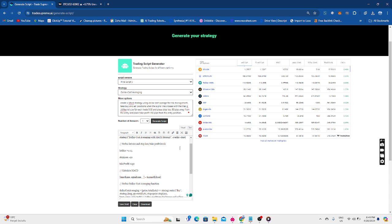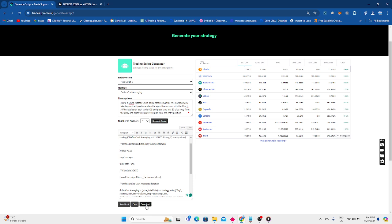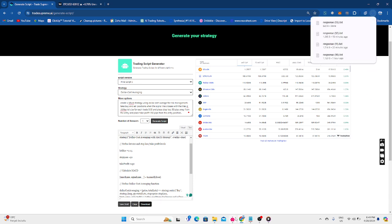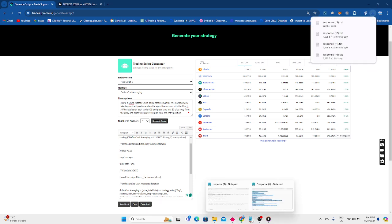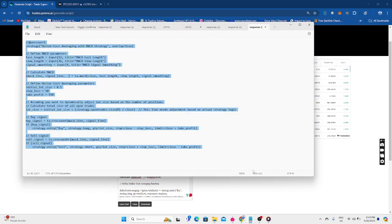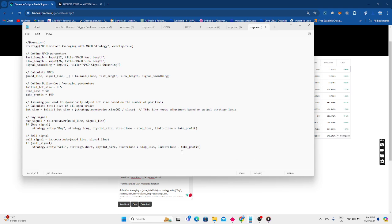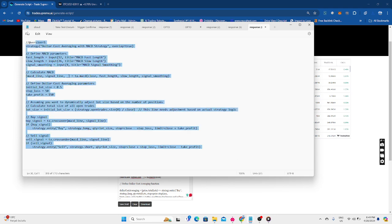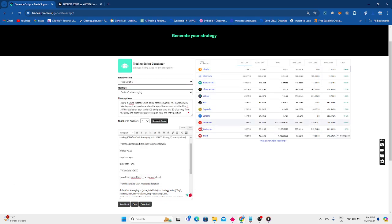So as you can see, we've pressed on generate script. It has cooked something for us here. We click on download. Once the script is downloaded, we shift on over here. As you can see, here's the script. And we're going to copy everything. Copy this.